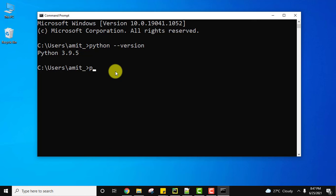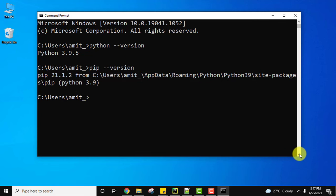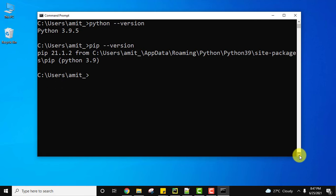We also installed pip. Type the command pip --version to check whether we have installed pip successfully. Press enter. You can see version 21.1.2 is installed.